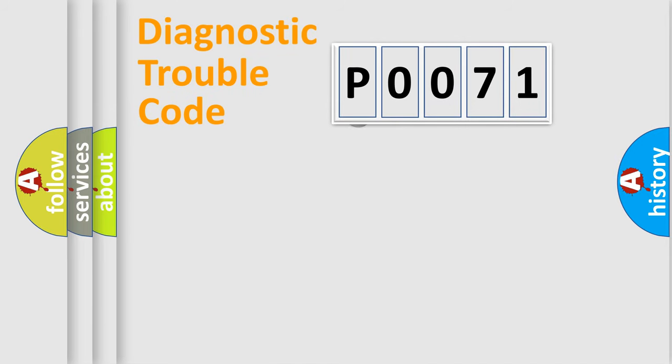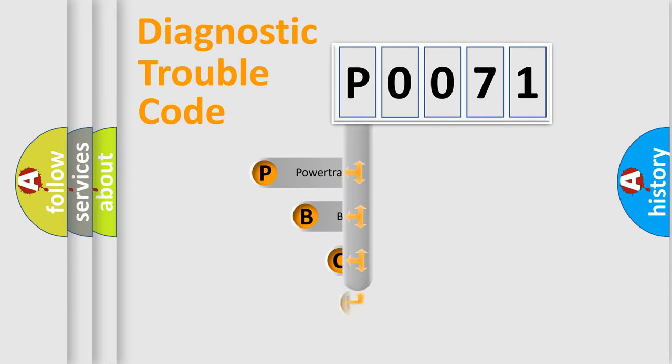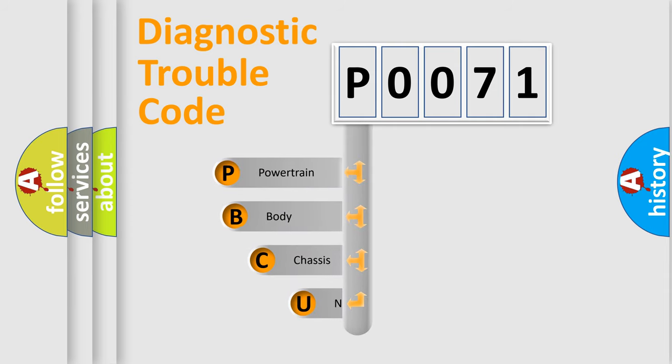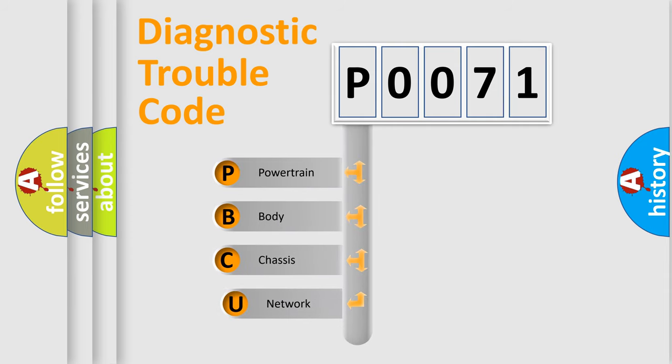First, let's look at the history of diagnostic fault code composition according to the OBD2 protocol, which is unified for all automakers since 2000.